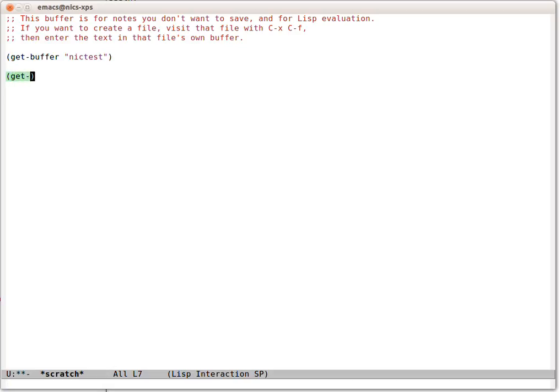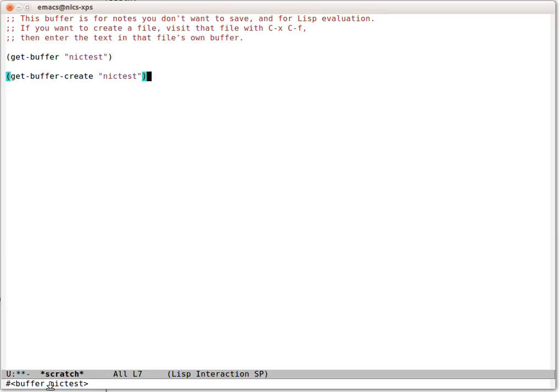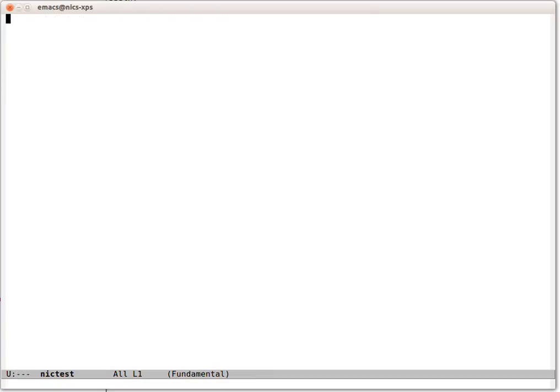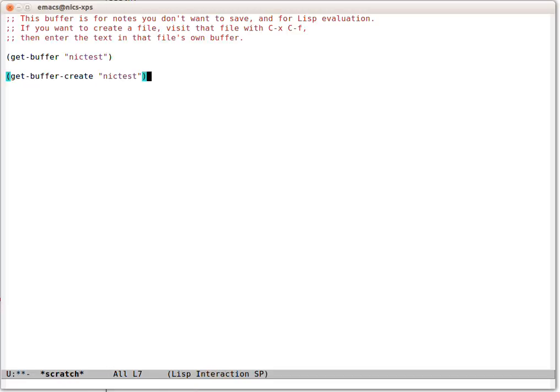We can do this instead. And now we've got a buffer Nick Test. It automatically created it because it didn't exist. So let's go and look in Nick Test. There it is. If we do it again, it's the same buffer.